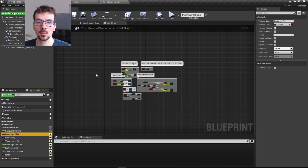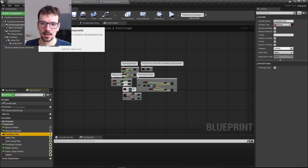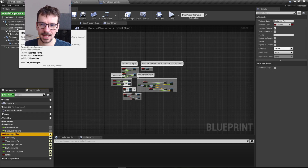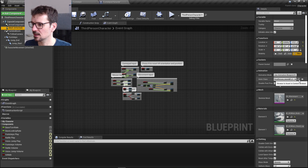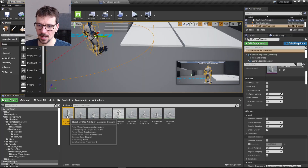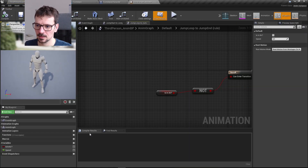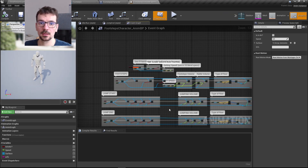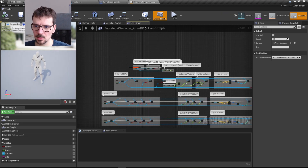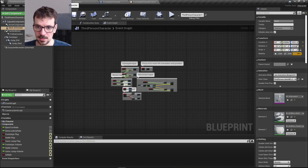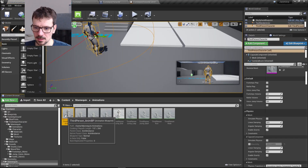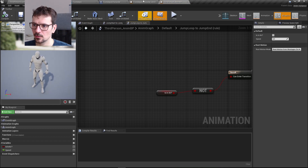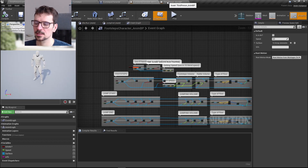Next, let's go to our animation blueprint. The quickest way is to select our mesh in our character and navigate to the third person animation blueprint and open it. We need to open both animation blueprints — the footsteps character's and our third person character's — by navigating to the mesh on each.